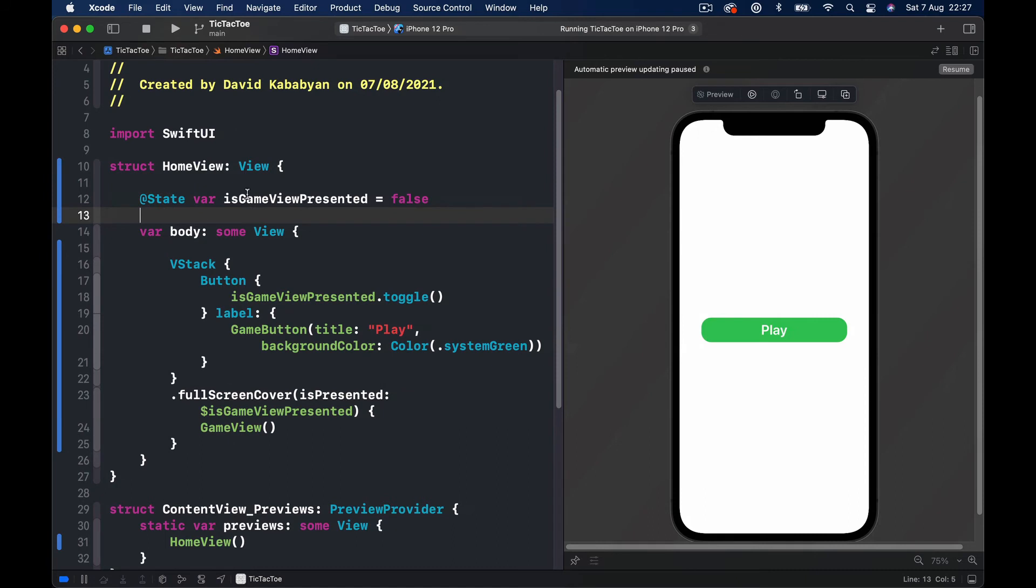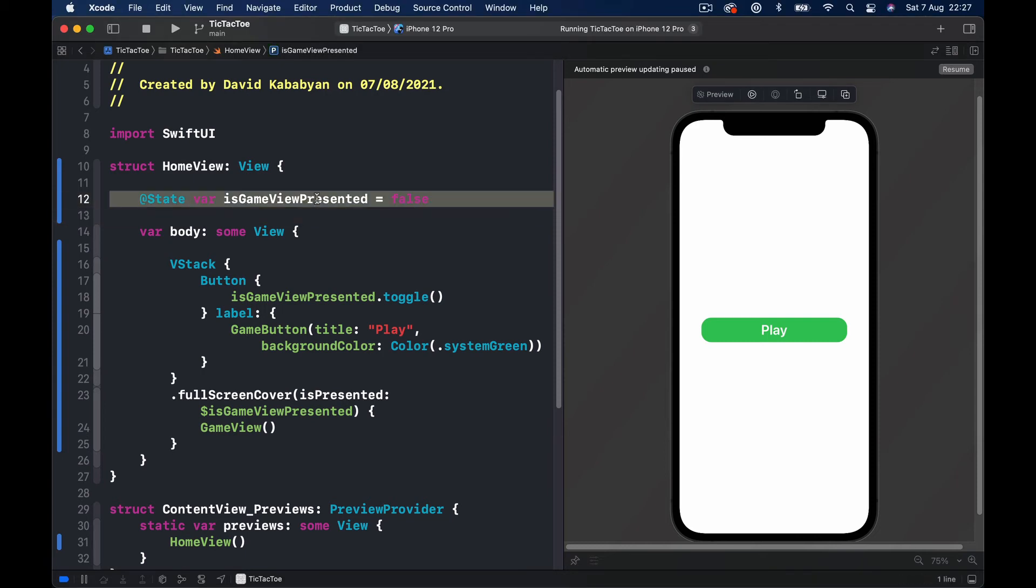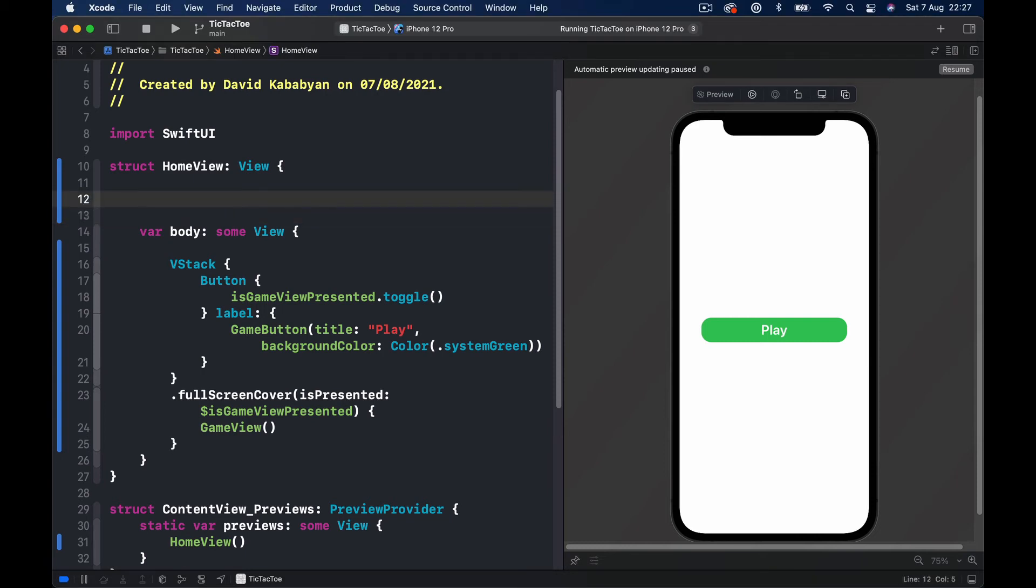And instead of having this State variable here, we can start using our model, so I can get rid of this. And we need to get access to our HomeViewModel. So let's say @StateObject variable viewModel is equals, and we are going to initialize HomeViewModel.